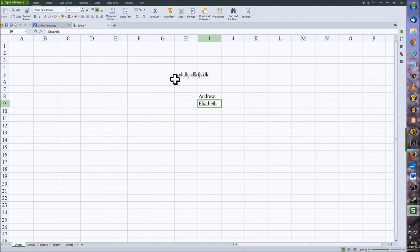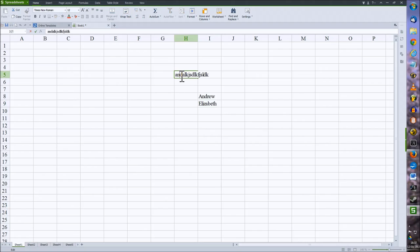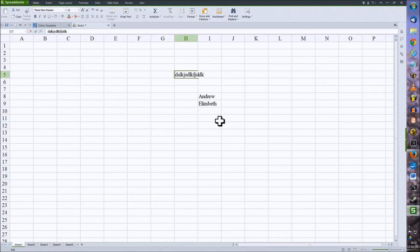Alternatively, you can just double-click within the cell and just start typing and editing within the cell using the normal text editing features.